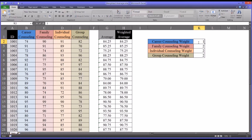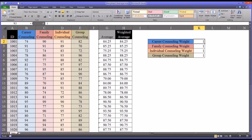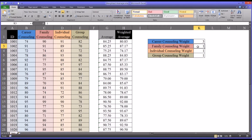Let's reset these all down to one again. Say the particular project involves career counseling, and the career counseling component is extremely important — so we weight it as a three. Its weight is then the same as all the other weights combined.